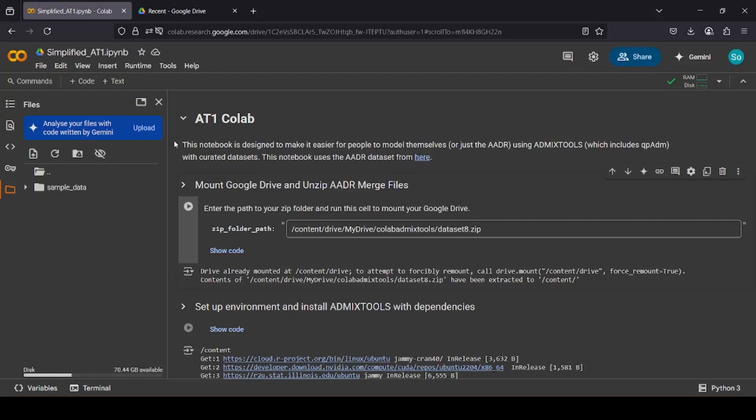This final part of the tutorial will show you how to take the merge file that you made earlier with your personal file inside AADR, and then it will show you how to run this on AT1Q panel.